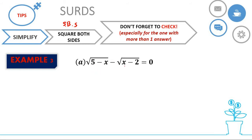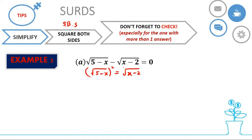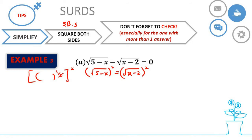For this first example, you have to simplify. There's a zero on the right, so we need to move the whole term (3x minus 2) to the right-hand side. Then we square both sides because we want to eliminate the square root sign. The square root is essentially a power of one-half, and squaring it cancels it out, leaving us with 5 minus x on one side and x minus 2 on the other.